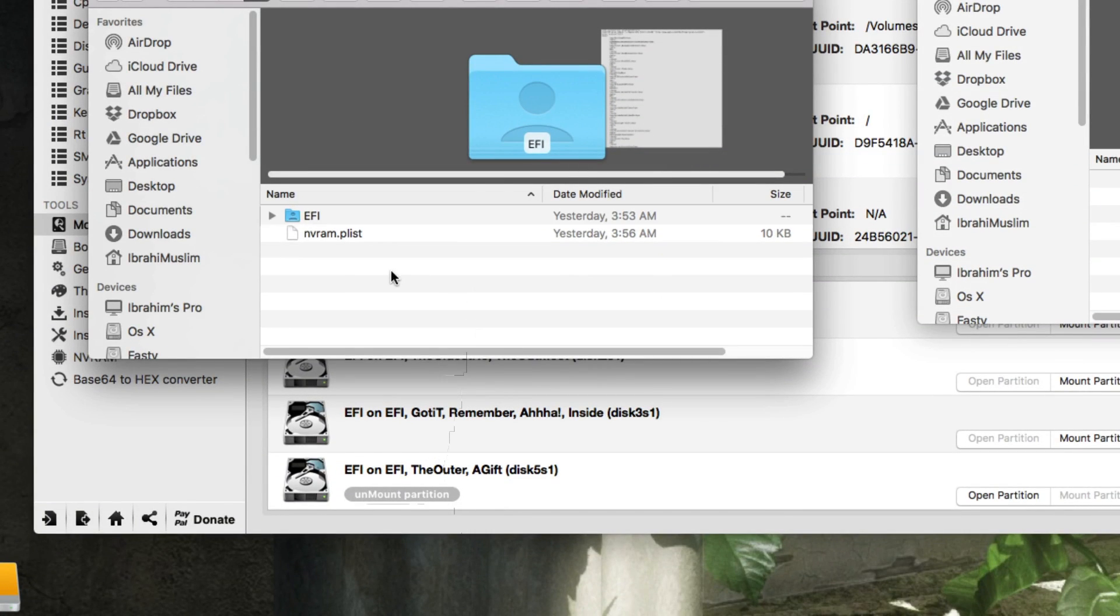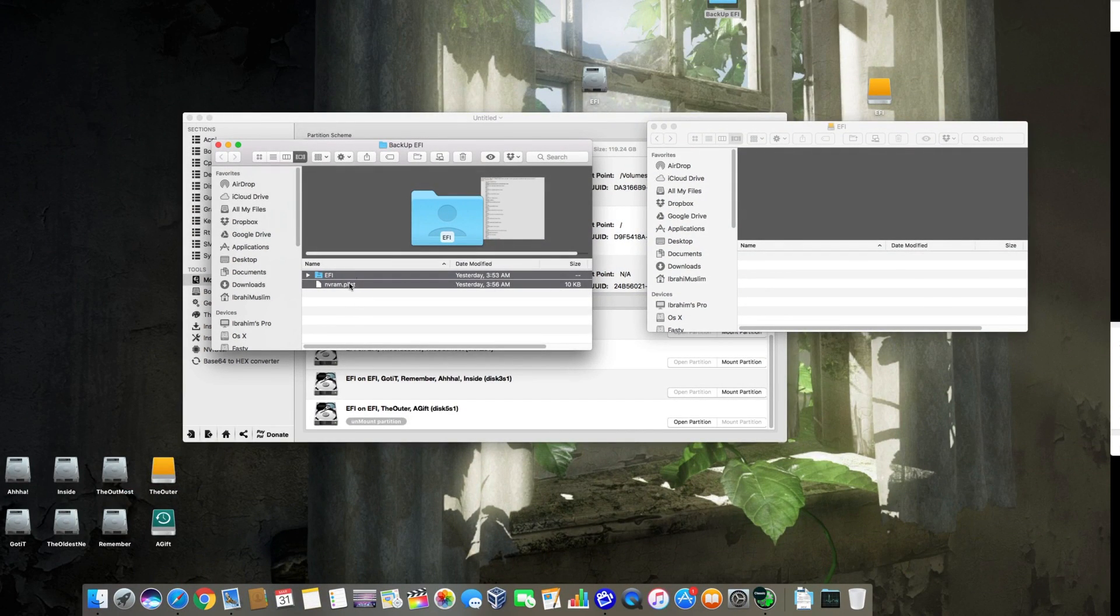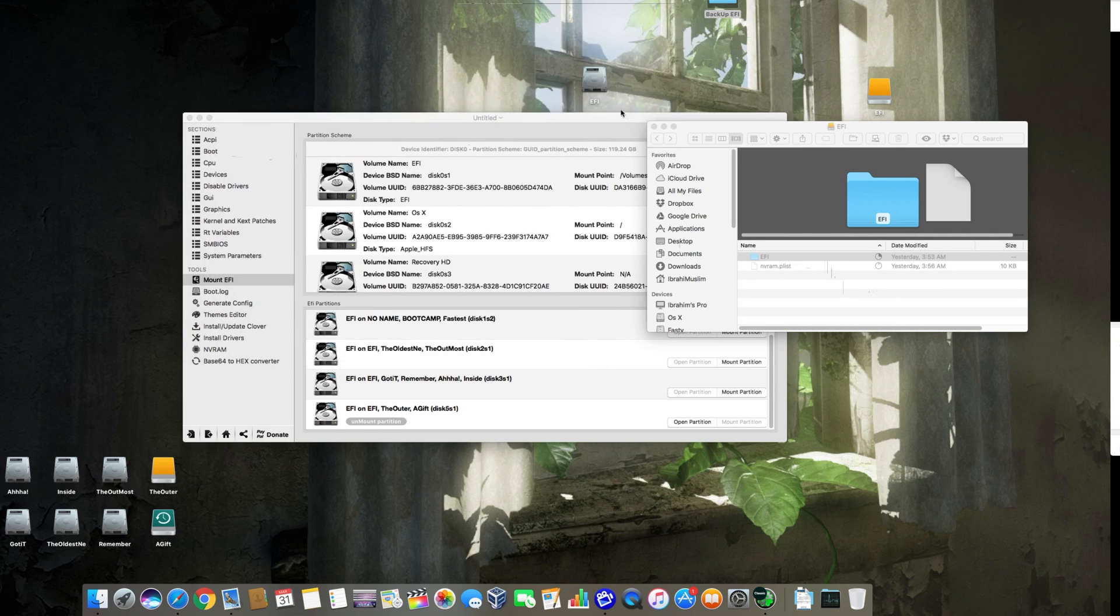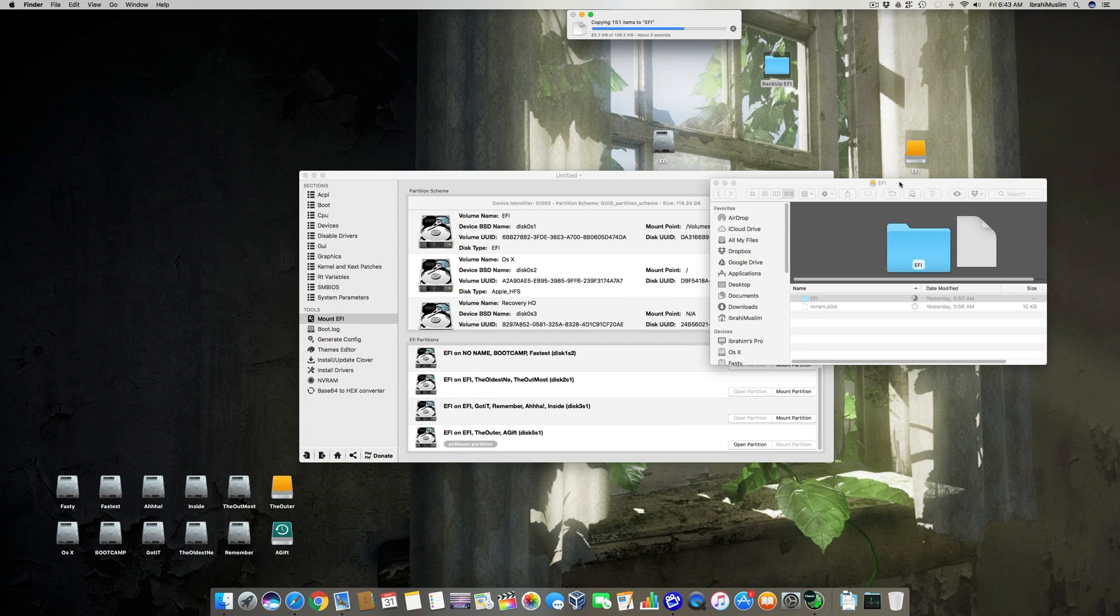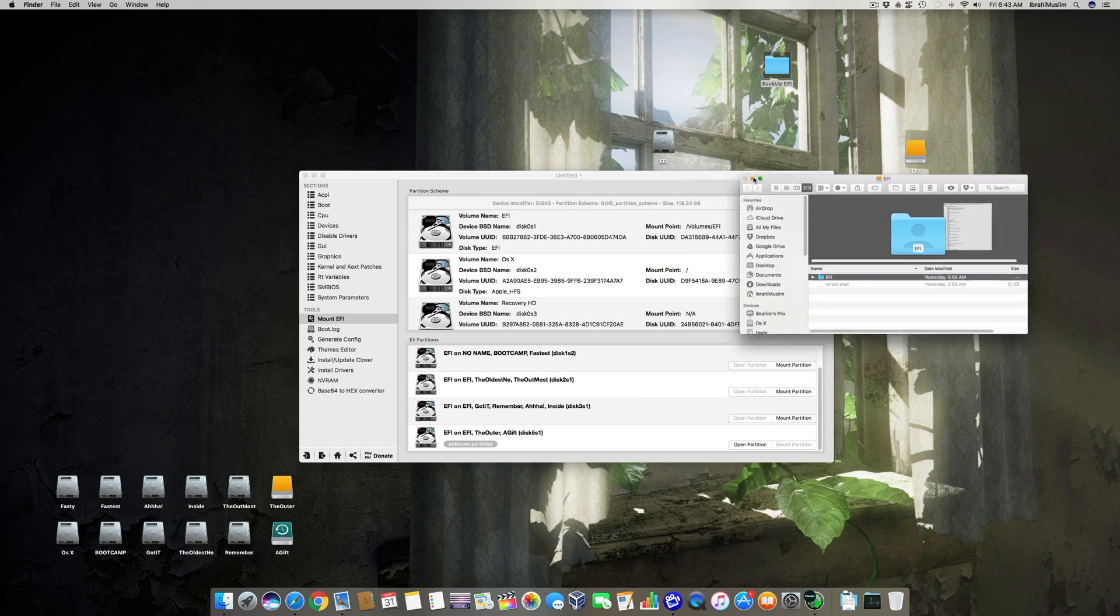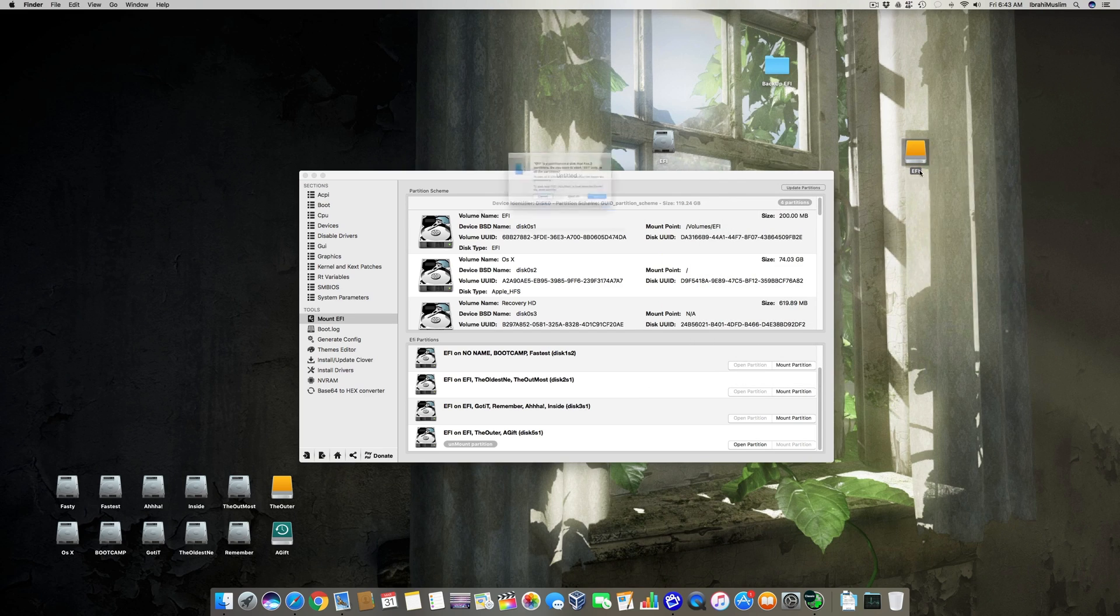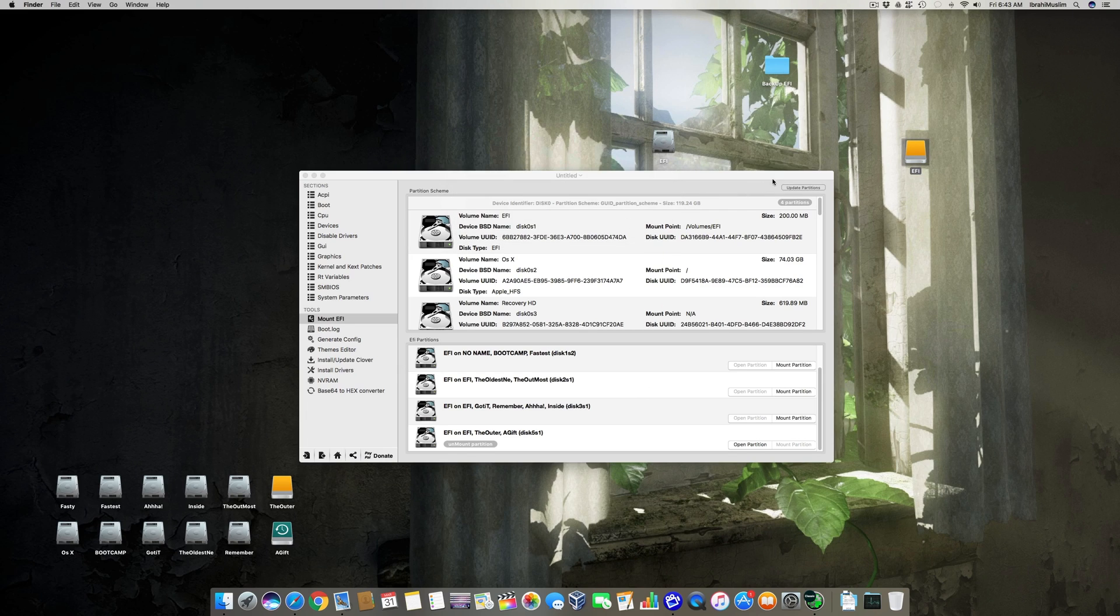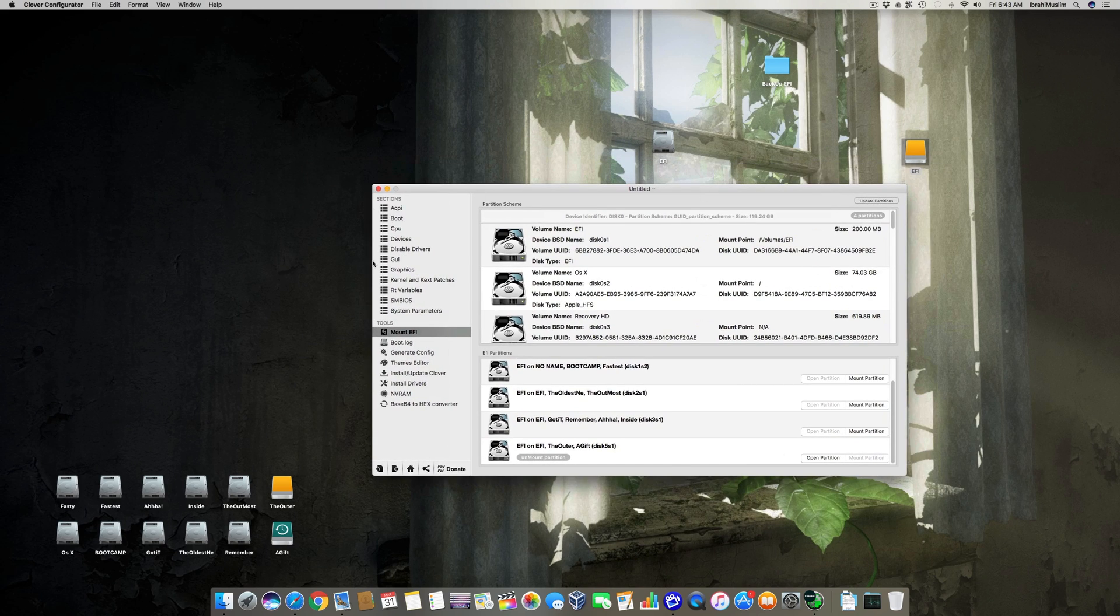What you have to do is open this backup EFI folder, and you have to copy the content of this folder into this EFI. So it's copying the files into this EFI, and then eject it.